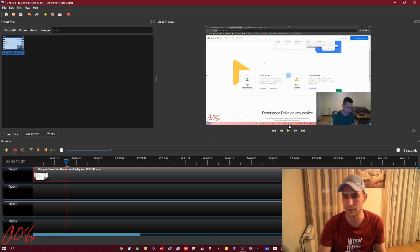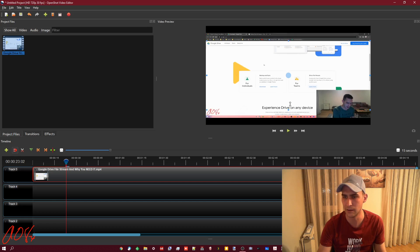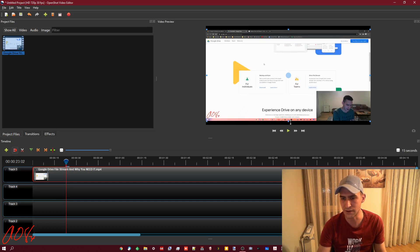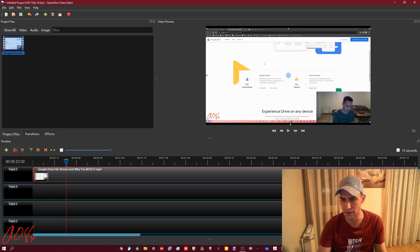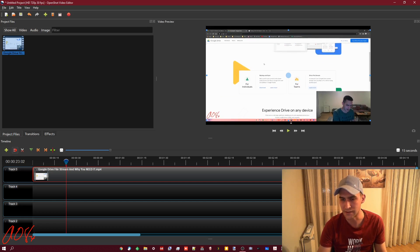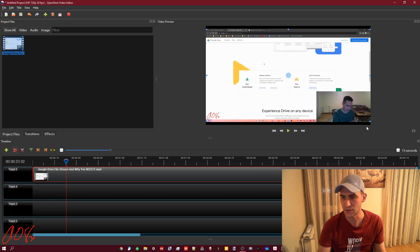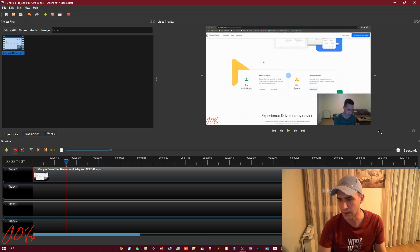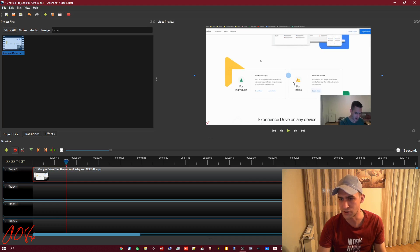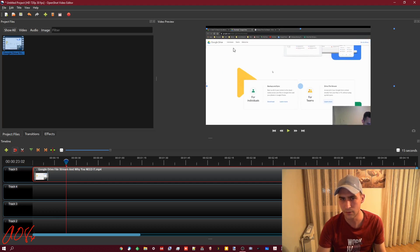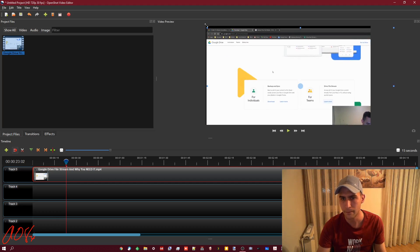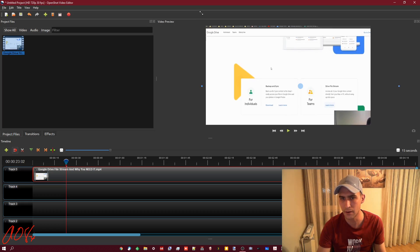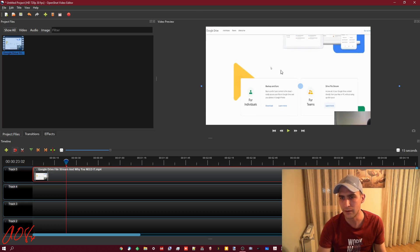It basically crops the video, just like cropping a picture but it's cropping the video. As you can see here it's stretching like that. So let's say I want to get rid of me, I can sort of stretch myself out of it.